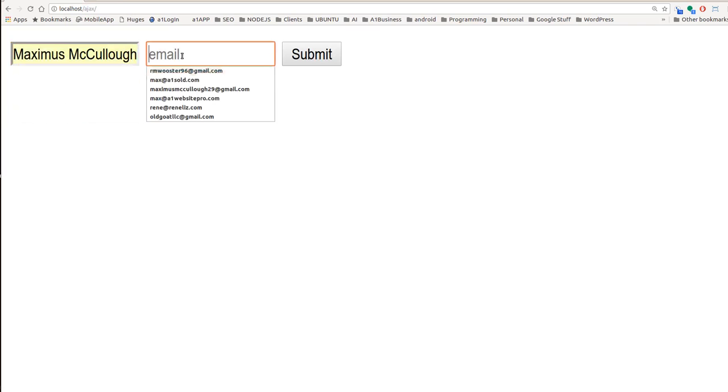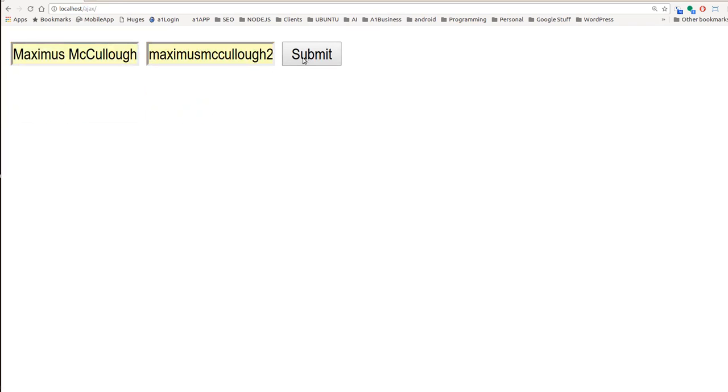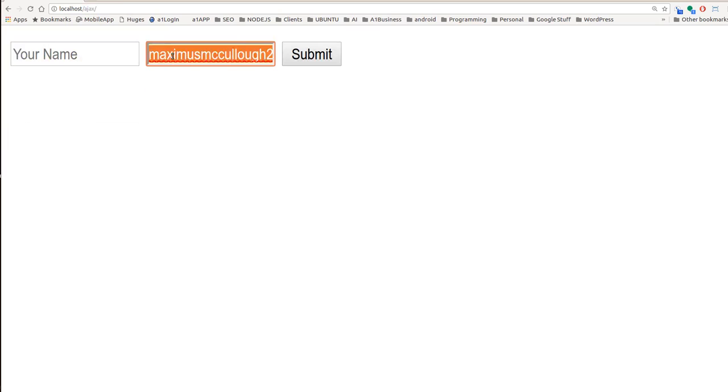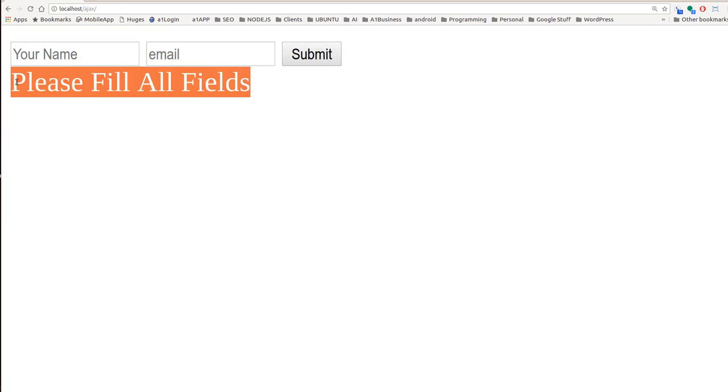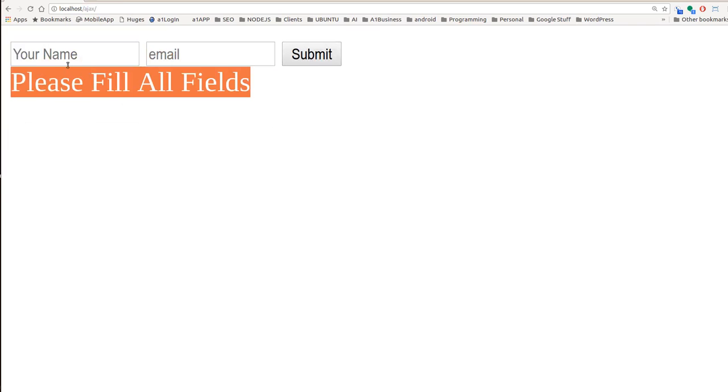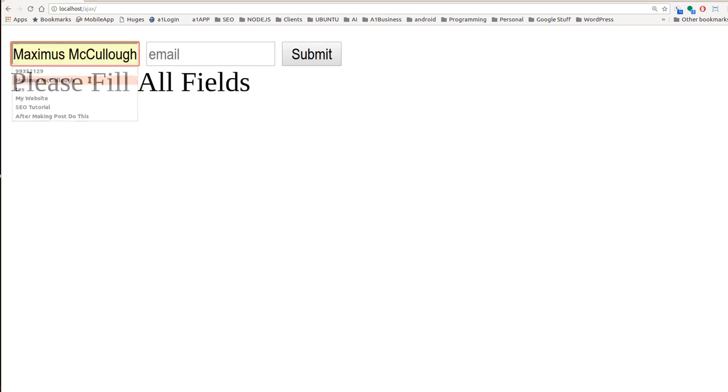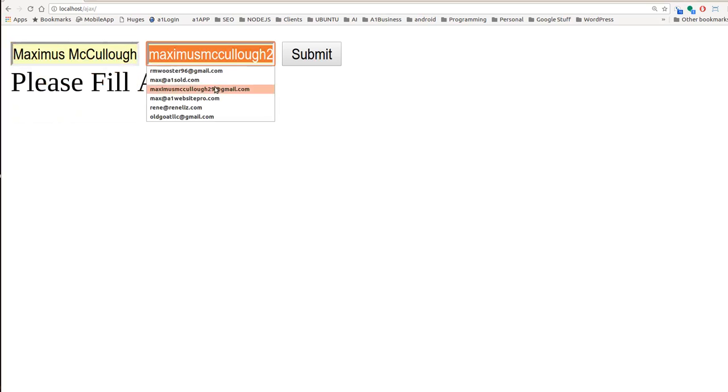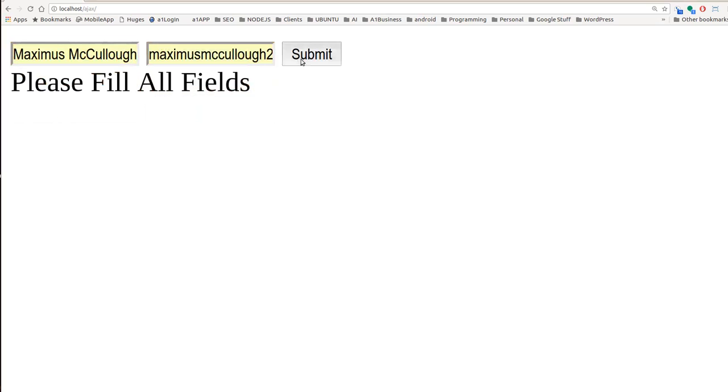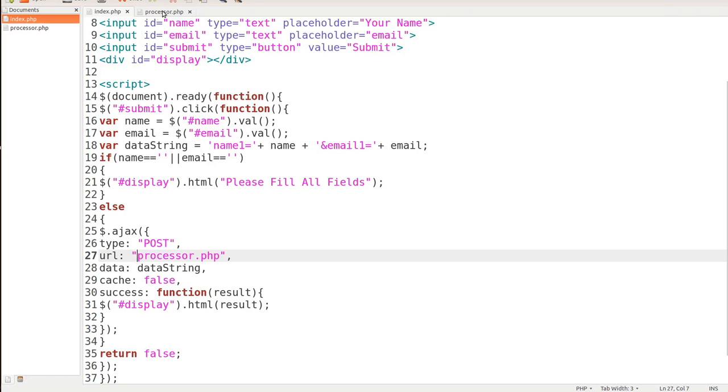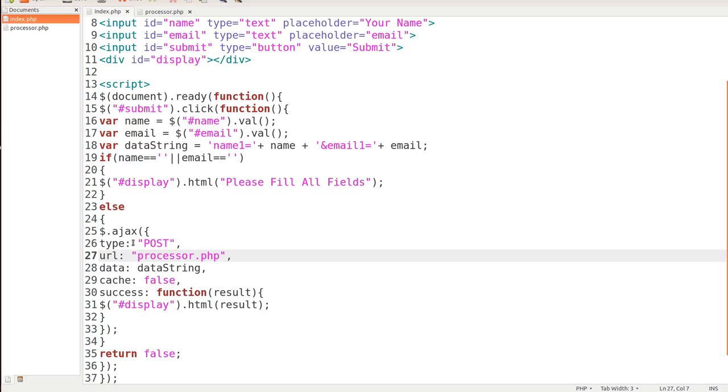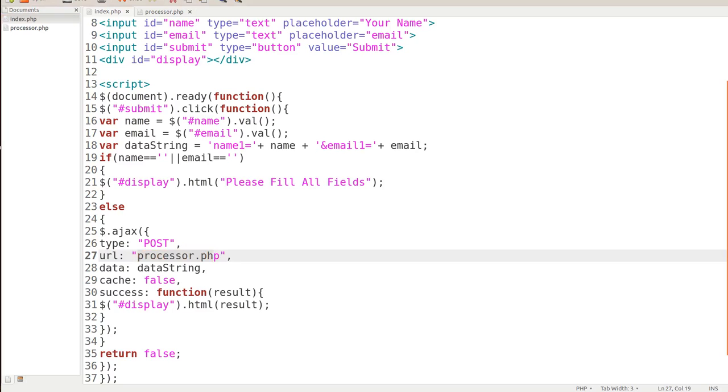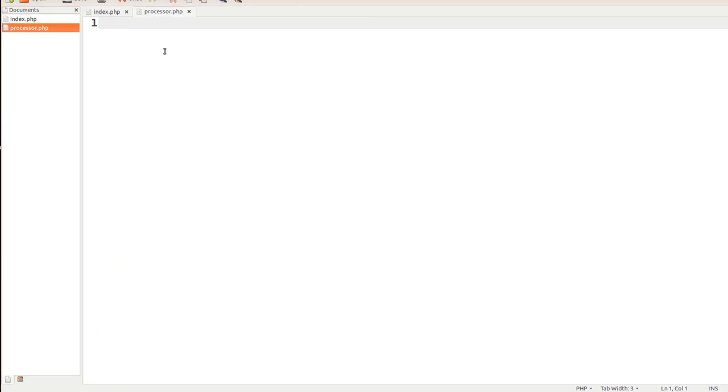Let's go ahead and do that one more time. Maximus. Maximus McCullough. Let me not fill out either field. So now it says, please fill out all fields. Then whenever we fill out the fields and we try to hit submit, we get nothing back. Why? Well, that's because we didn't fill anything out in our processor.php. This URL is getting posted to processor.php. So let's go ahead and develop our processor.php form right now.